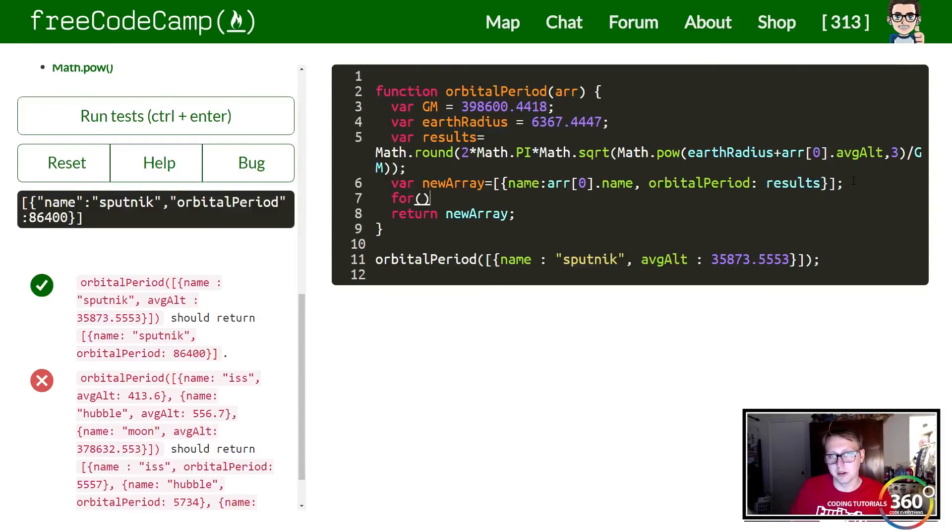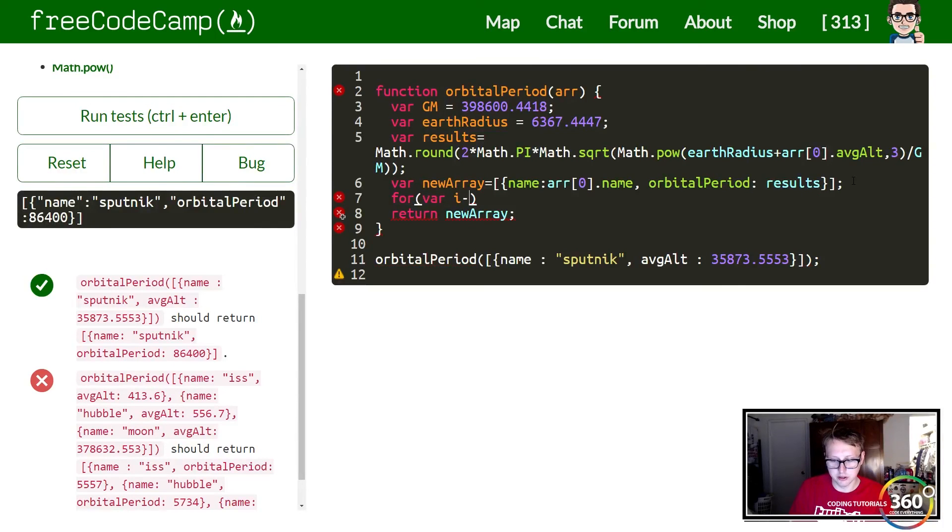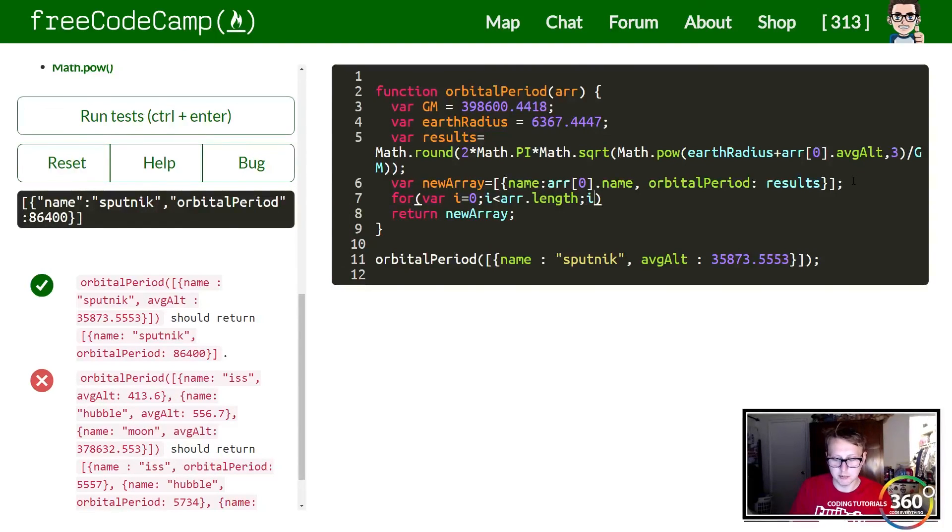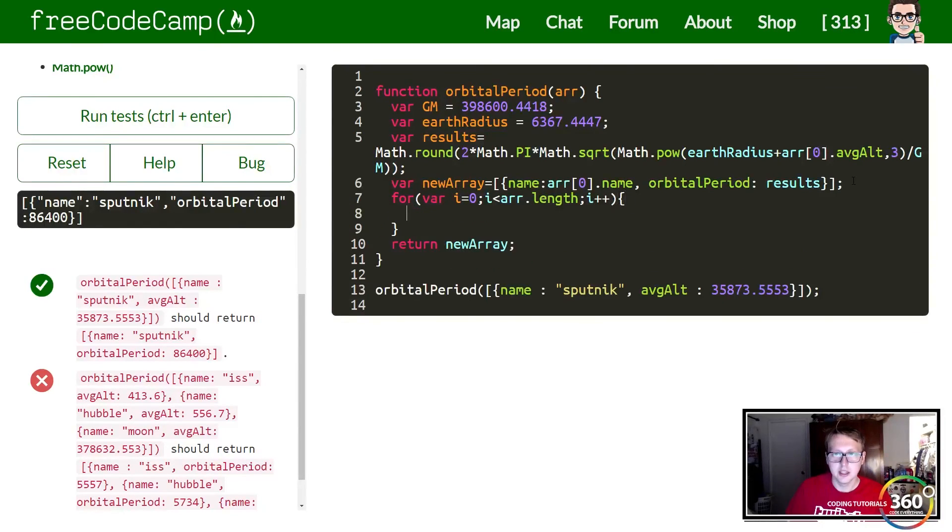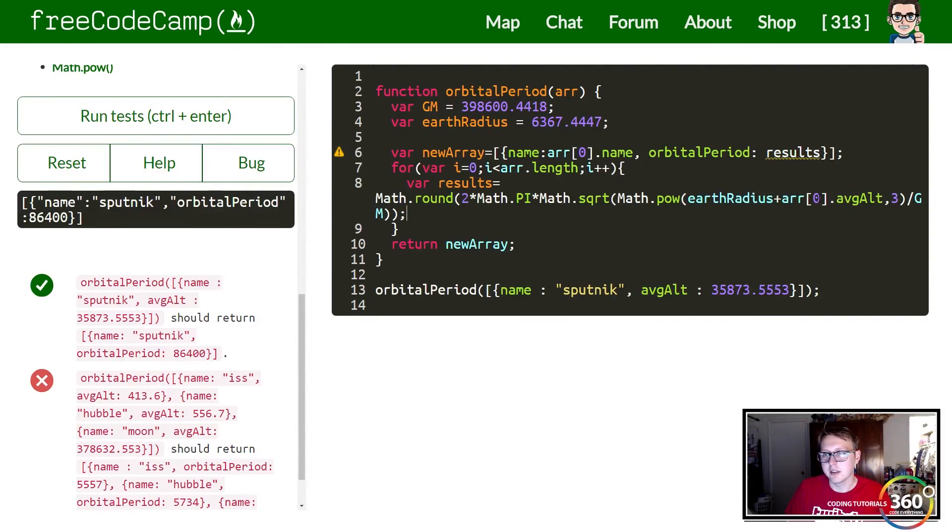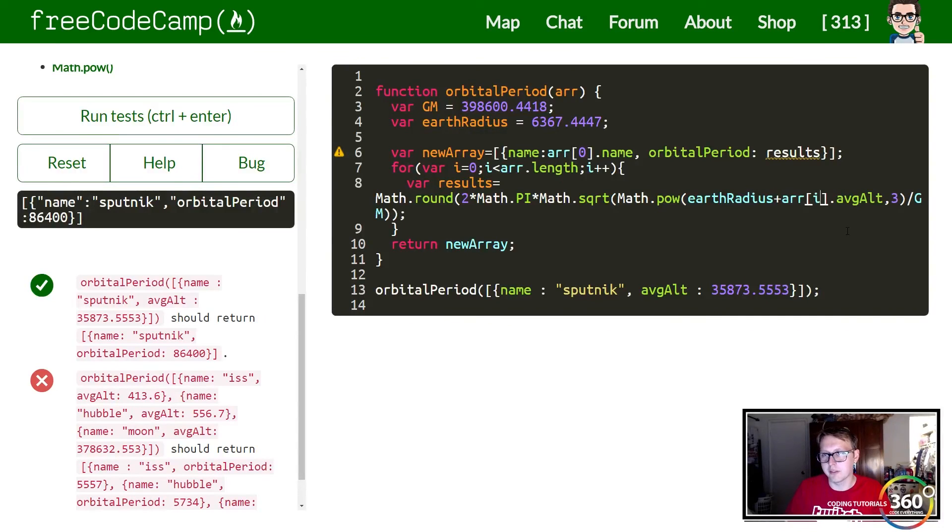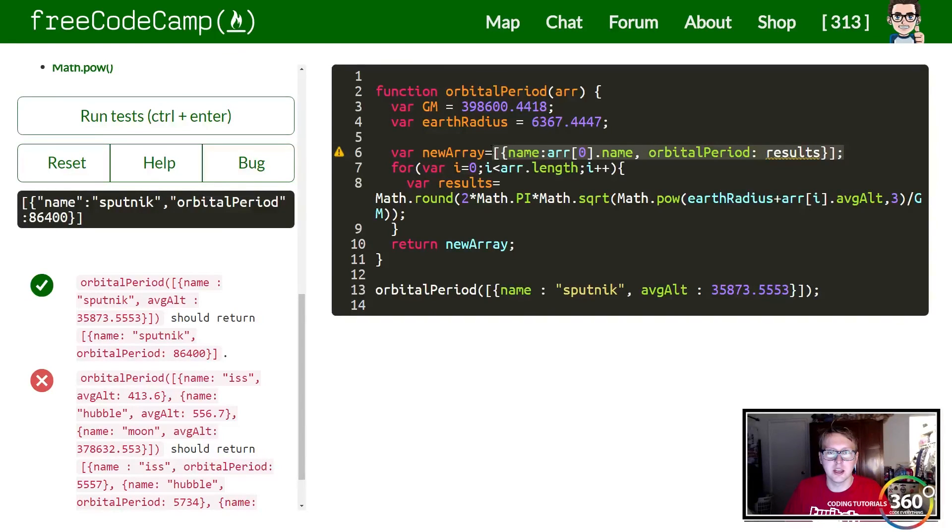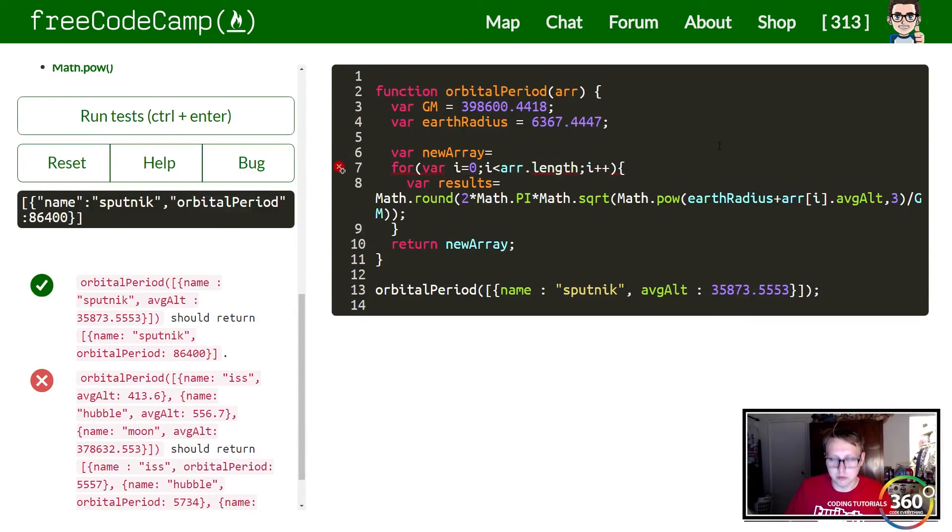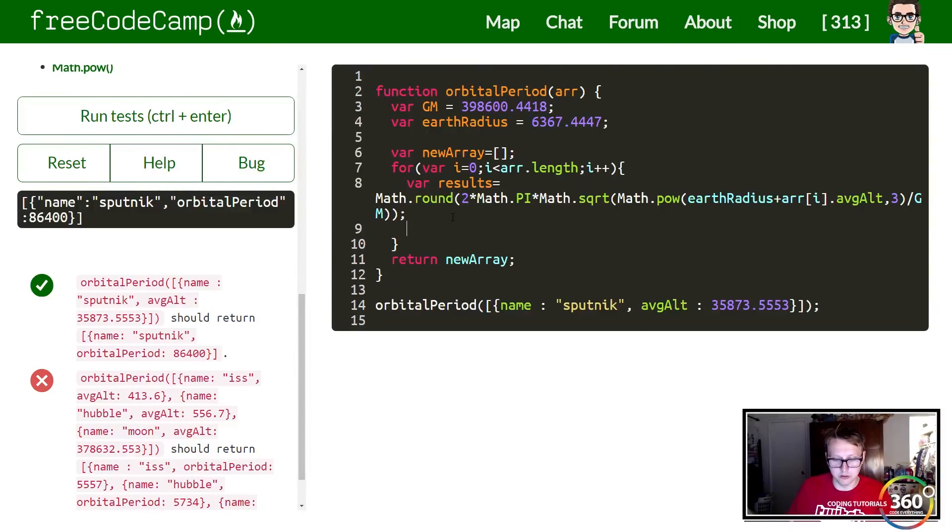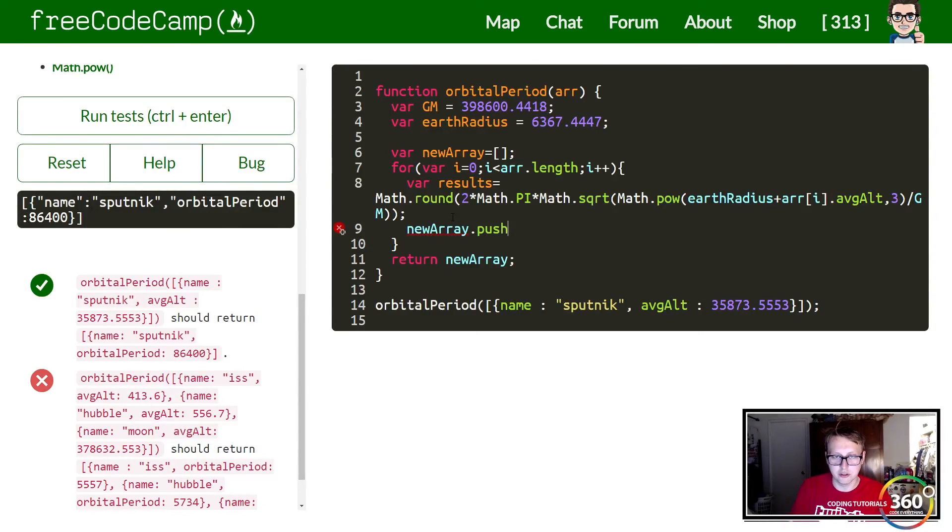With var i equals zero, and while i is less than our array that we're passing in dot length, i++. In here we're going to take our results variable, throw it in here, and instead of this zero all we're going to do is pass in the current index that we're iterating over. We'll set our newArray equal to an empty array and then within here what we want to do is take newArray and push this object into there.